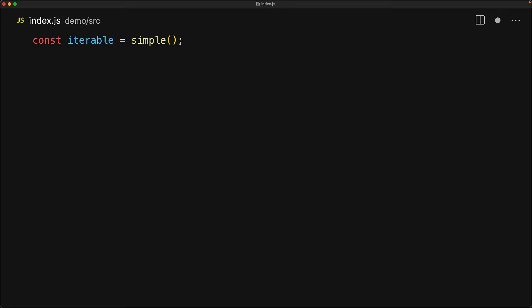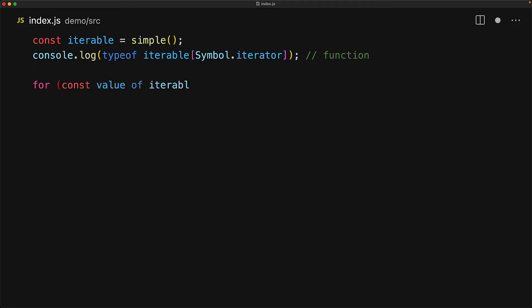We can prove that it is an iterable because it has the well known property symbol.iterator which is of type function. We've seen how JavaScript has special syntax for using iterables, for example we can use them with the JavaScript for-of and of course if we for-of on this particular generator object we get back the values one, two, and then three.